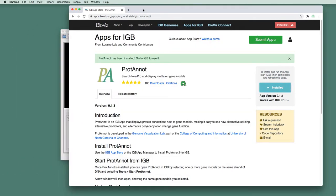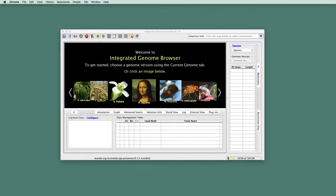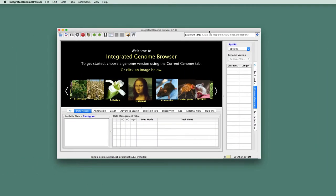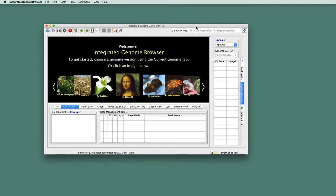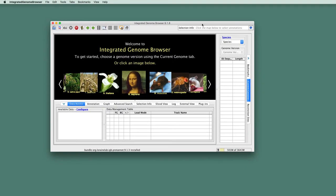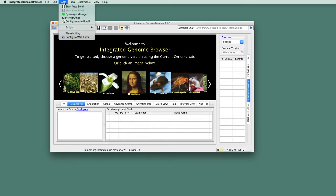Then you just click on IGB. And notice that under the Tools menu, there's an option, Start ProtoNote. And this lets us know that the ProtoNote app is installed.